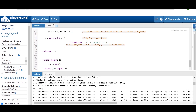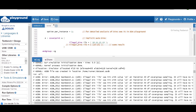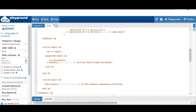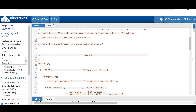To repeat: if you want no errors from the simulator, use ignore bins. If you want the simulator to give an error whenever that particular range or value is hit — meaning you want to exclude it from coverage and be notified — then use illegal bins and you will get error messages.